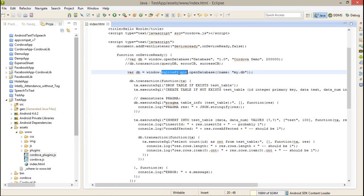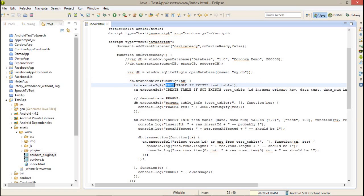Now coming back to the code. Here I'm using the plugin SQLite plugin, after that opening database, that is my.db. After that I'm doing a query, that is drop table if exists test table. This is my table, if it is available it will automatically get dropped.